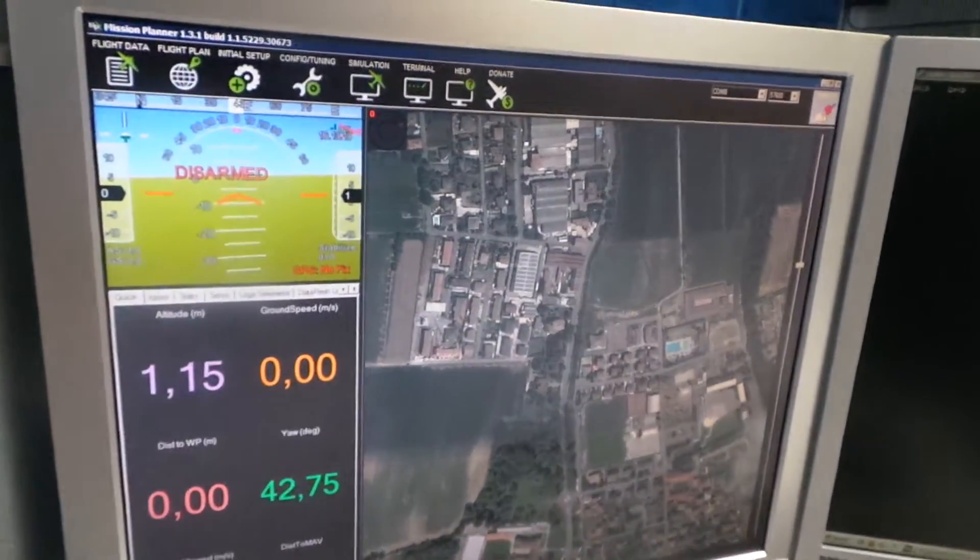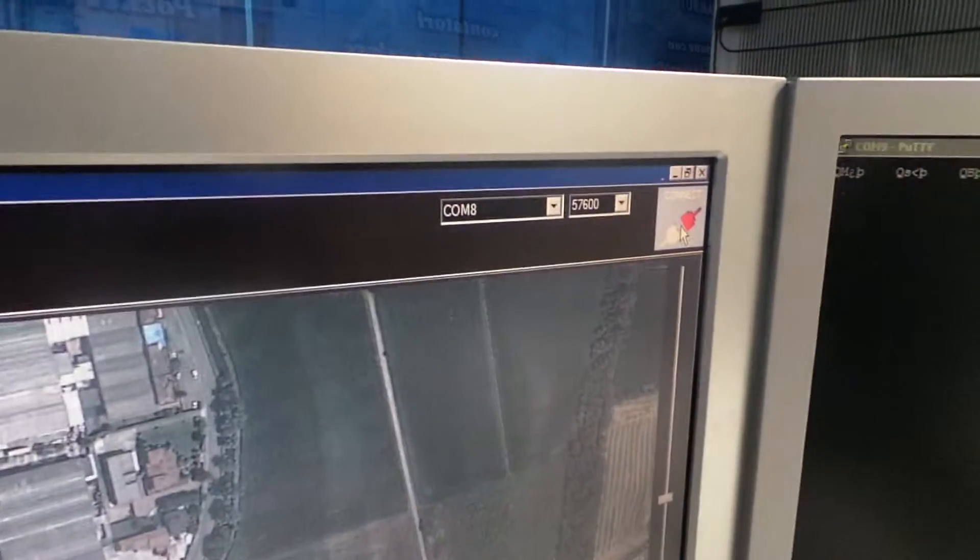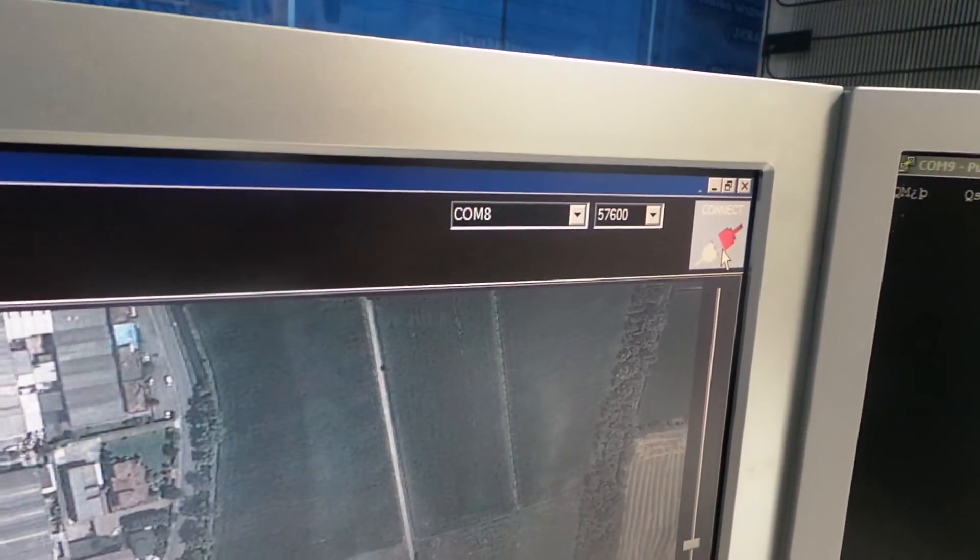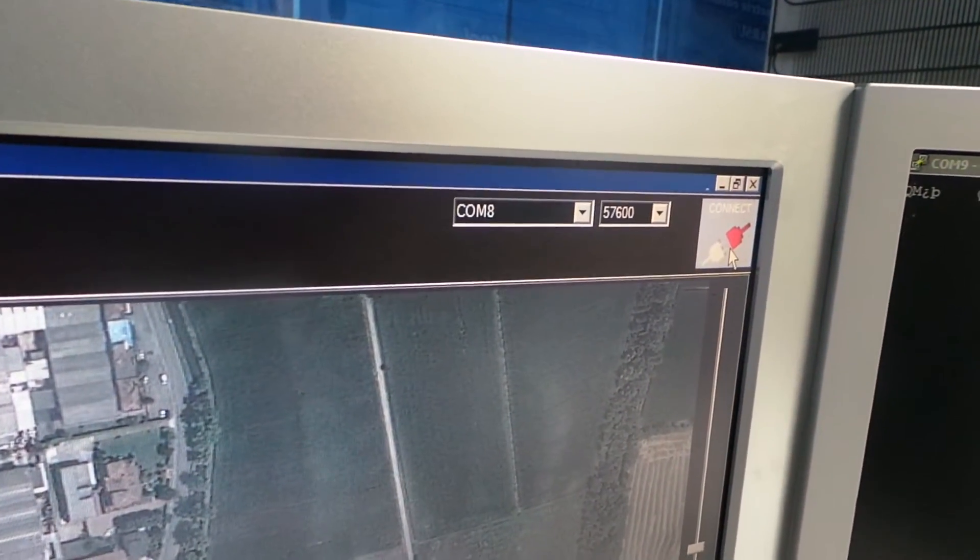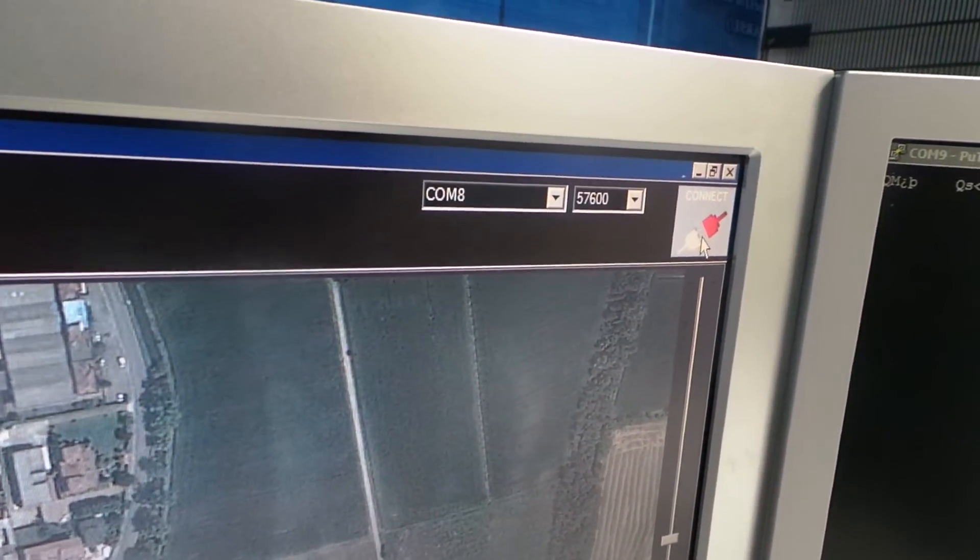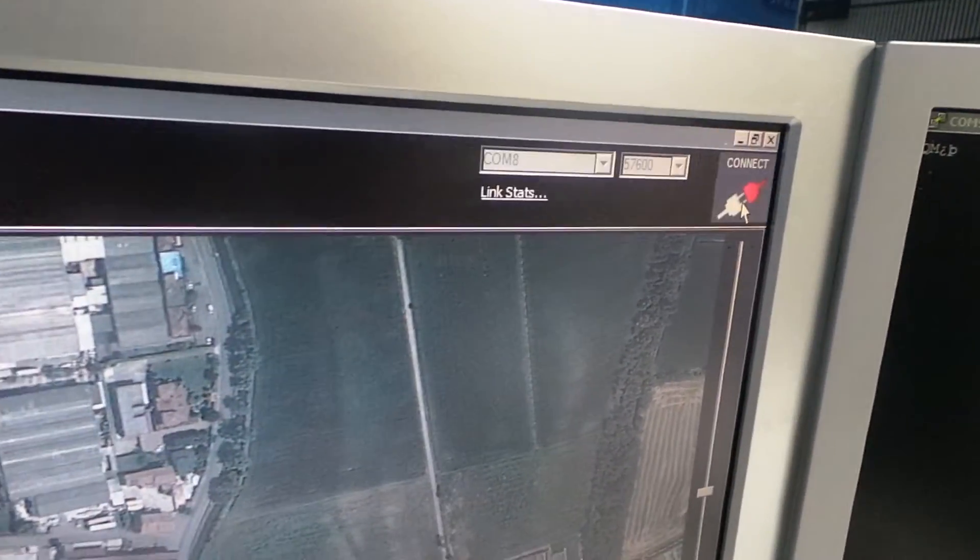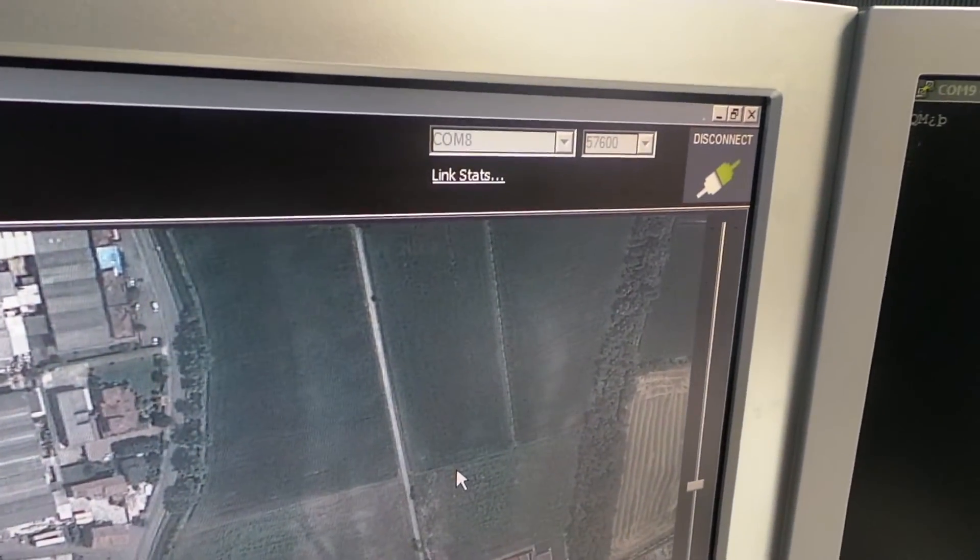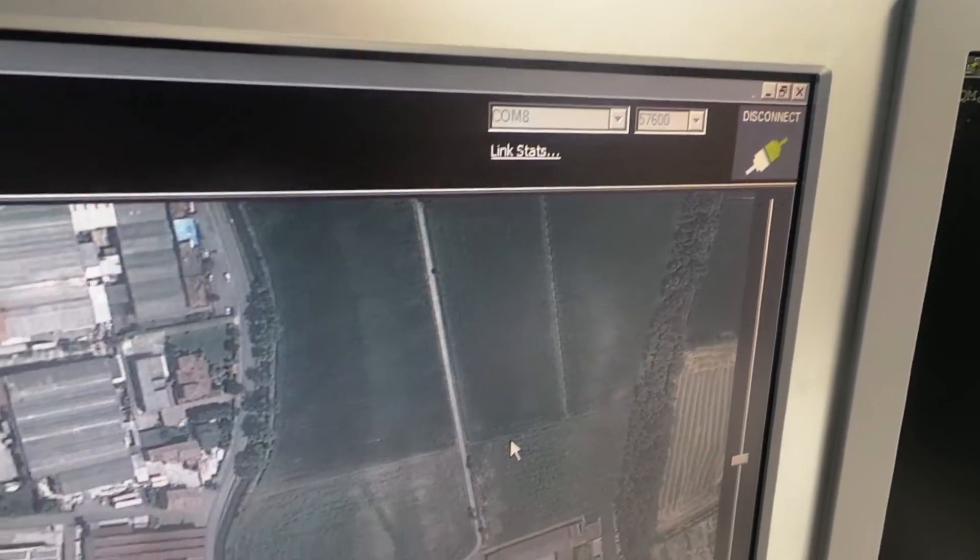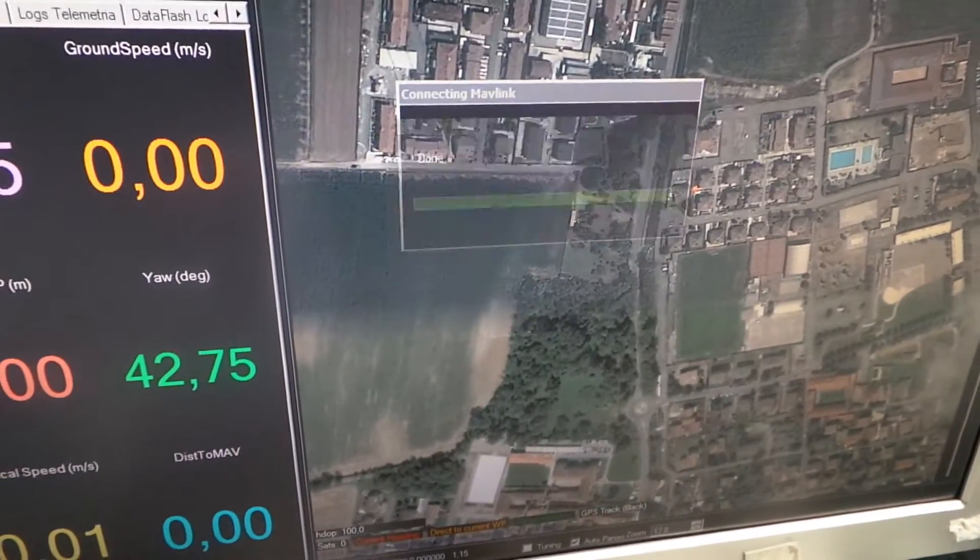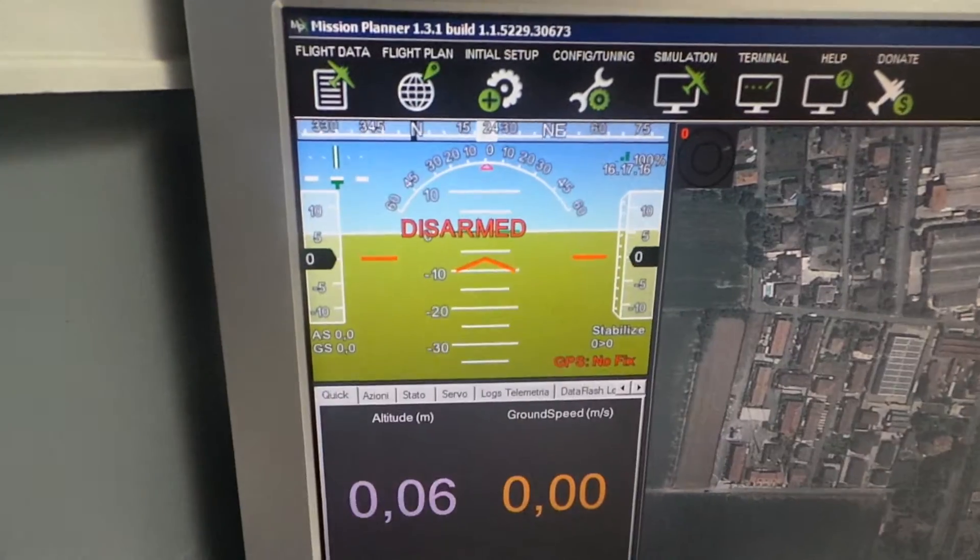Now here we have APM. The interesting thing is that now we have our driver, our USB driver. Choose the port. Now we are connected.